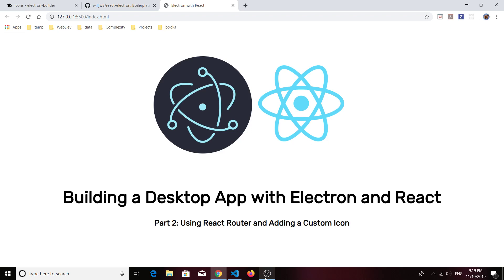Hello everyone and thanks for joining me again. This is part 2 in a series of videos on building a desktop app with Electron and React.